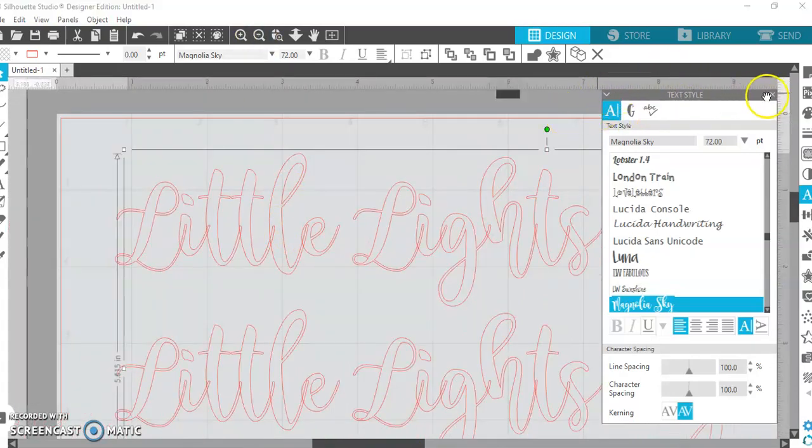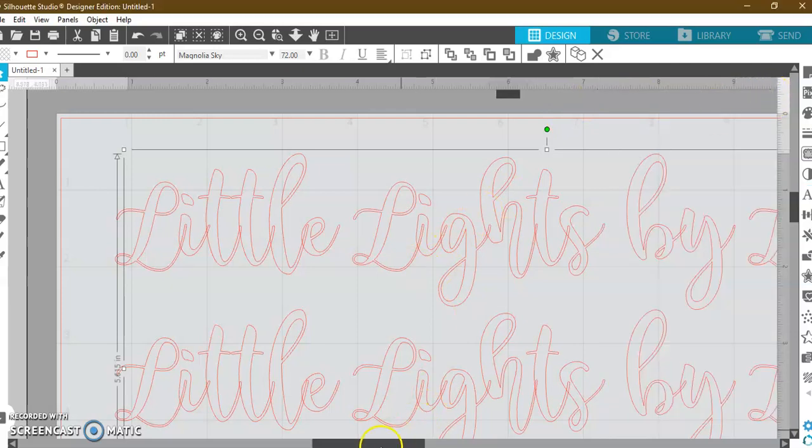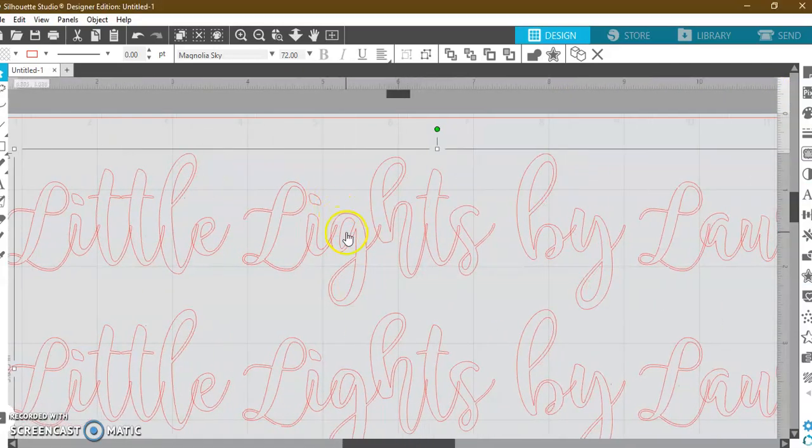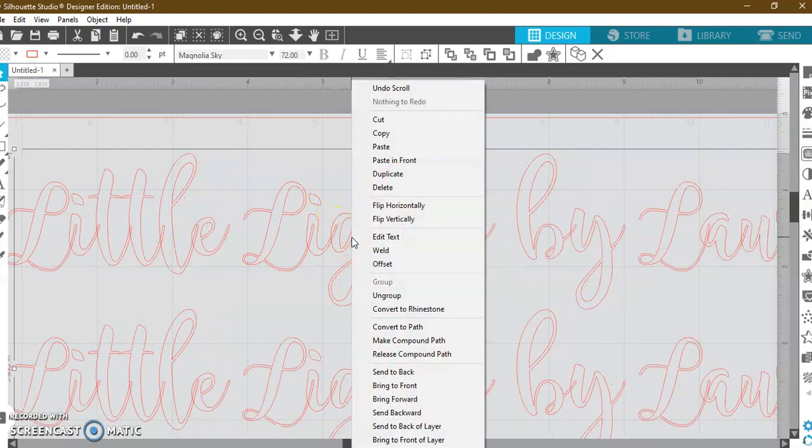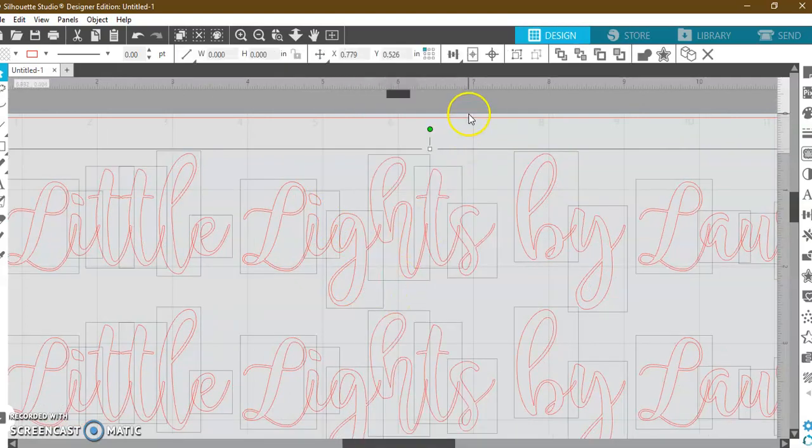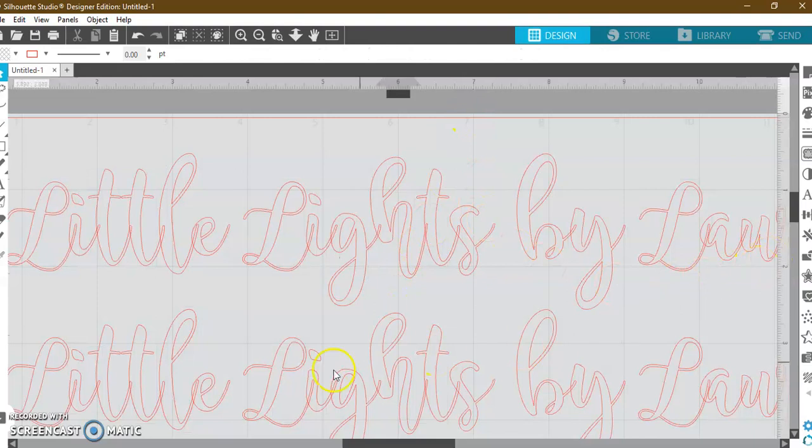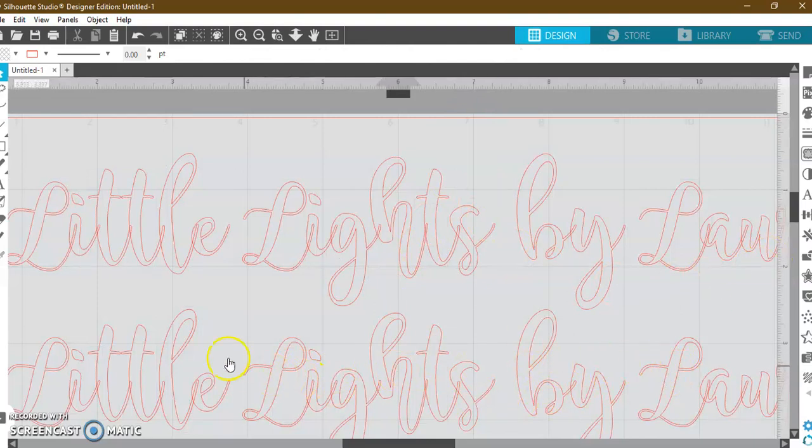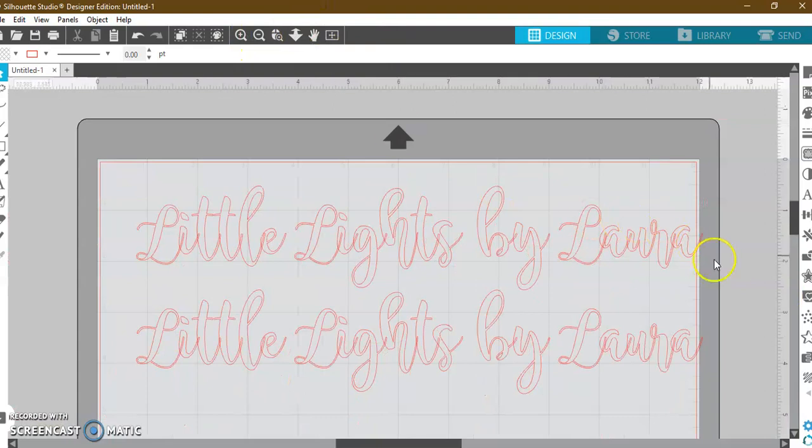So what I'm going to do is I'm going to close this out so you can see. I'm just going to take this and I'm going to right-click and I'm going to ungroup them. From here, because I want to show you something else with this down here, I'm going to zoom back out a little bit.